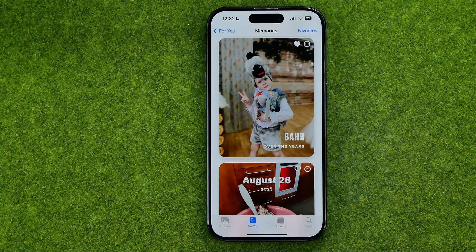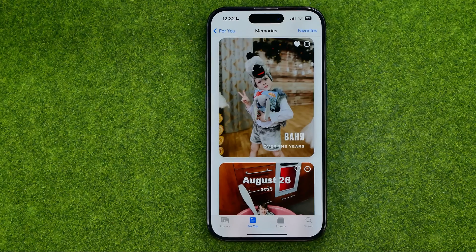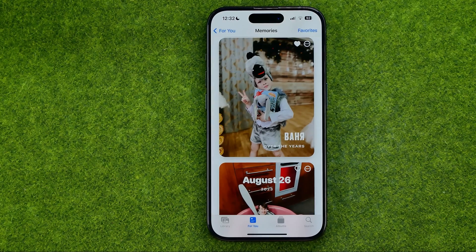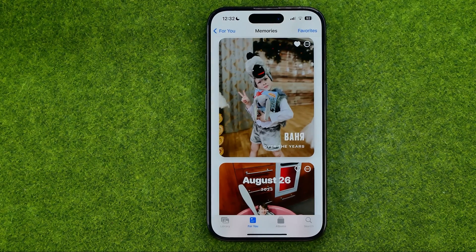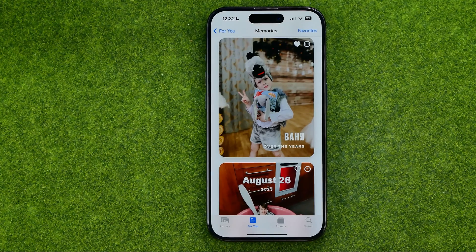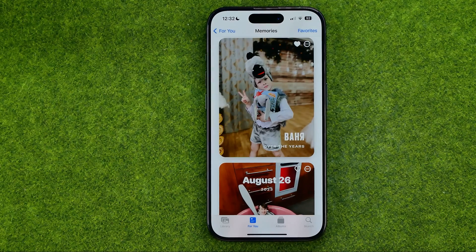In this video I'm going to show you how you can easily reset people and pet suggestions on the Photos app on your iPhone 15, 15 Pro, and 15 Pro Max. Be sure to watch the video to the very end so you don't make any mistakes.